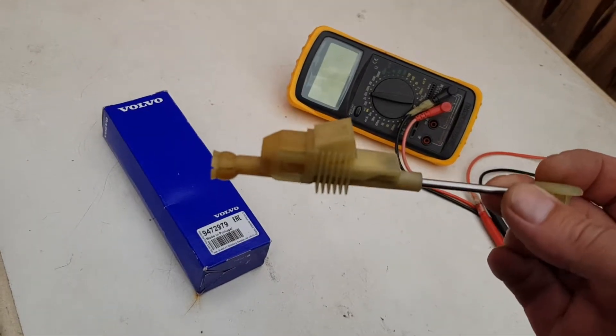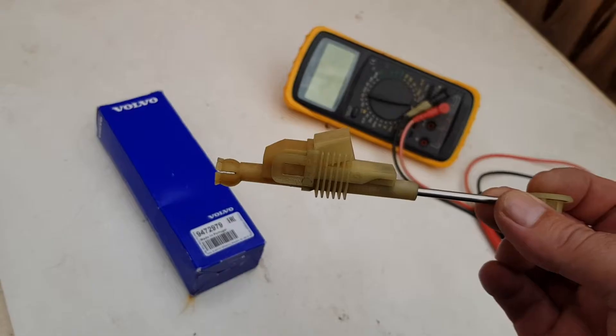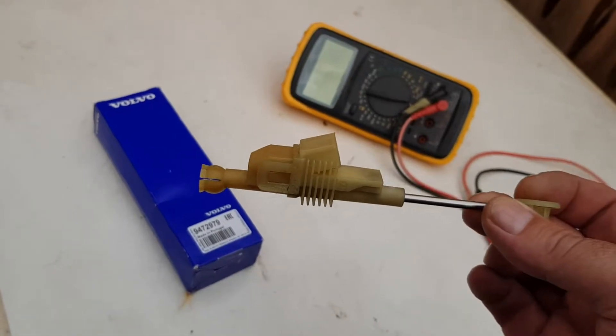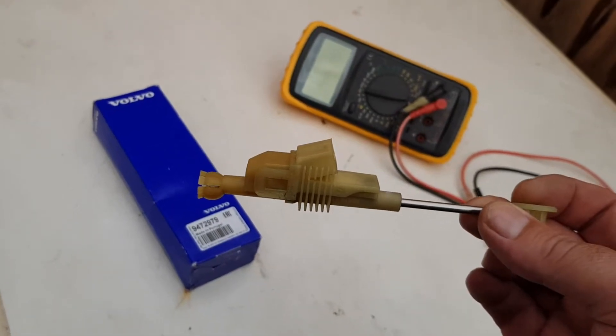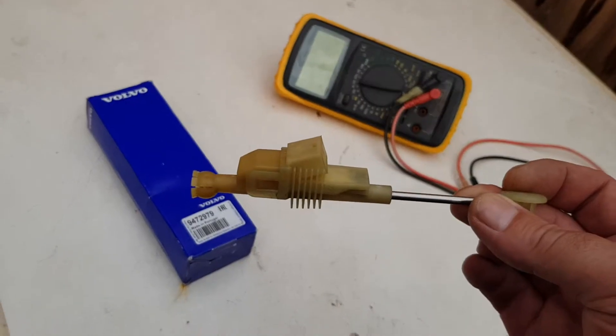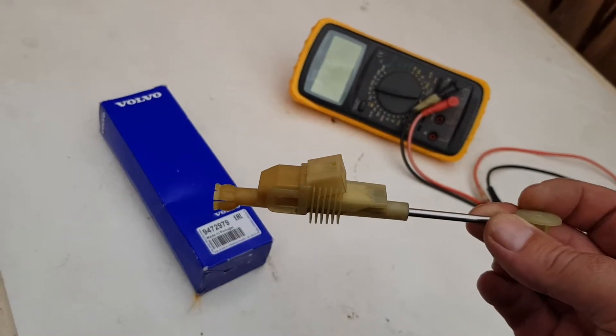When the resistive track in this goes faulty, it throws error code P0805 as a fault code in the engine management system.